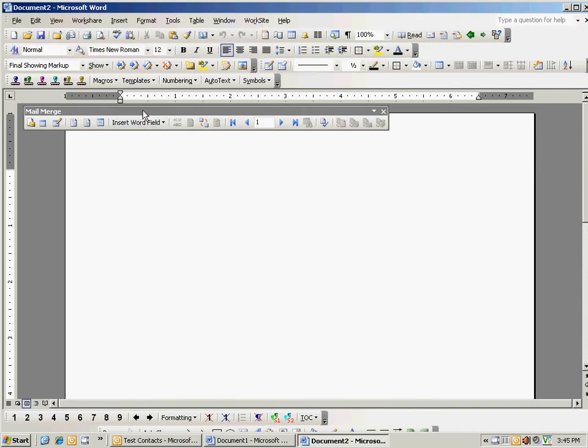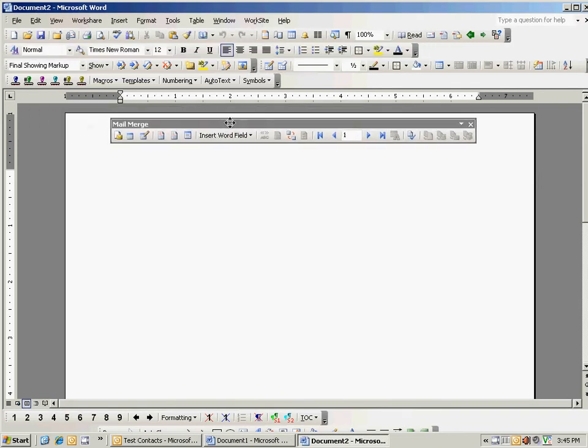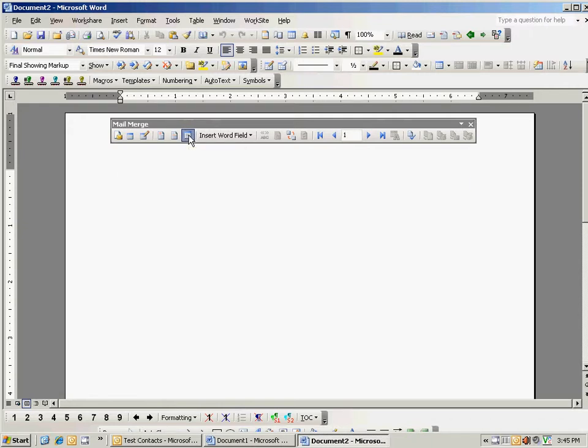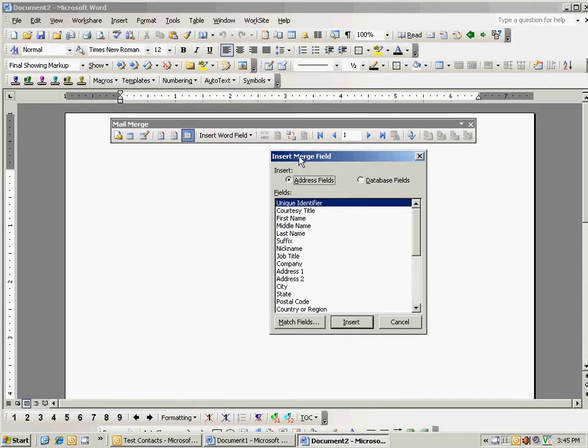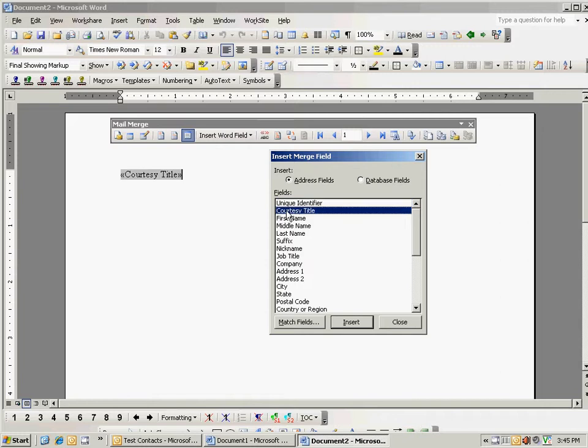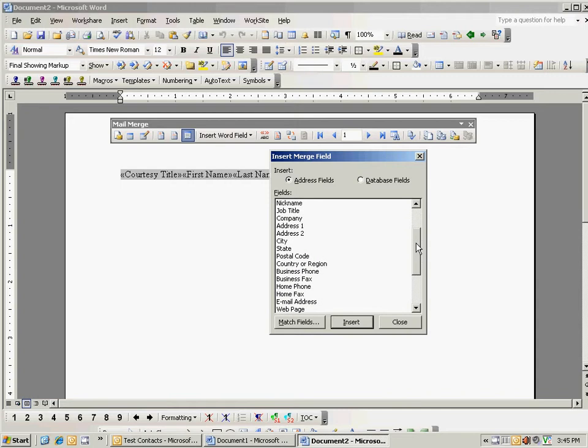Now comes the mail merge part in Word. We want to merge in the fields from Outlook. So we're going to click on insert merge fields, and then we're going to choose address fields from here. In this case what I'm going to want to do is merge the courtesy title, the first name, the last name, and then I also want to choose the email address because that's going to be pretty important.